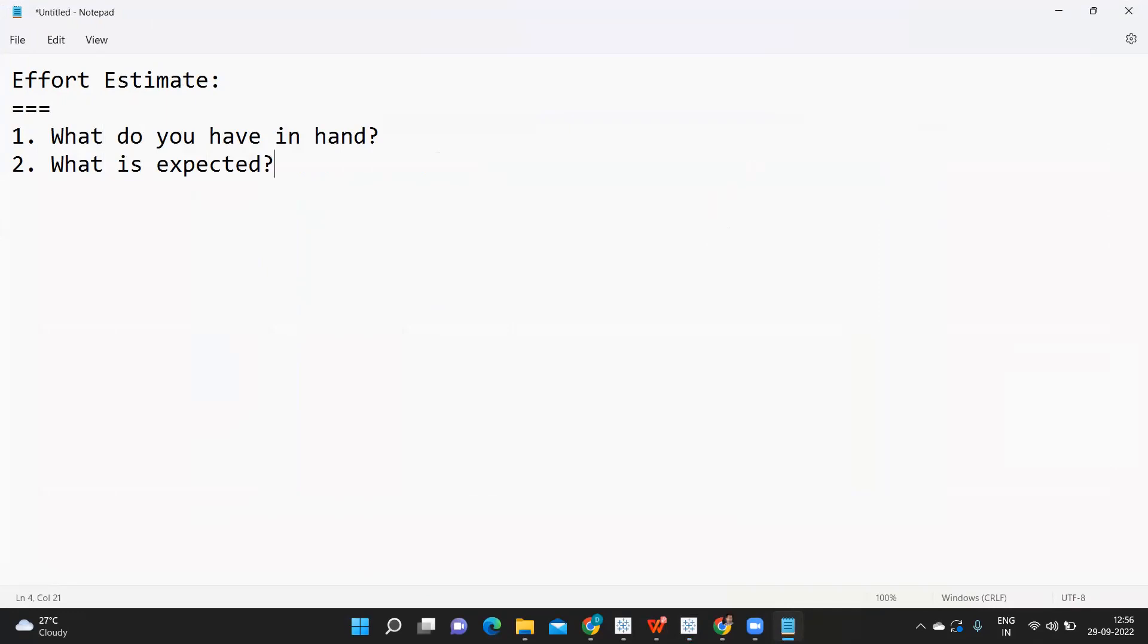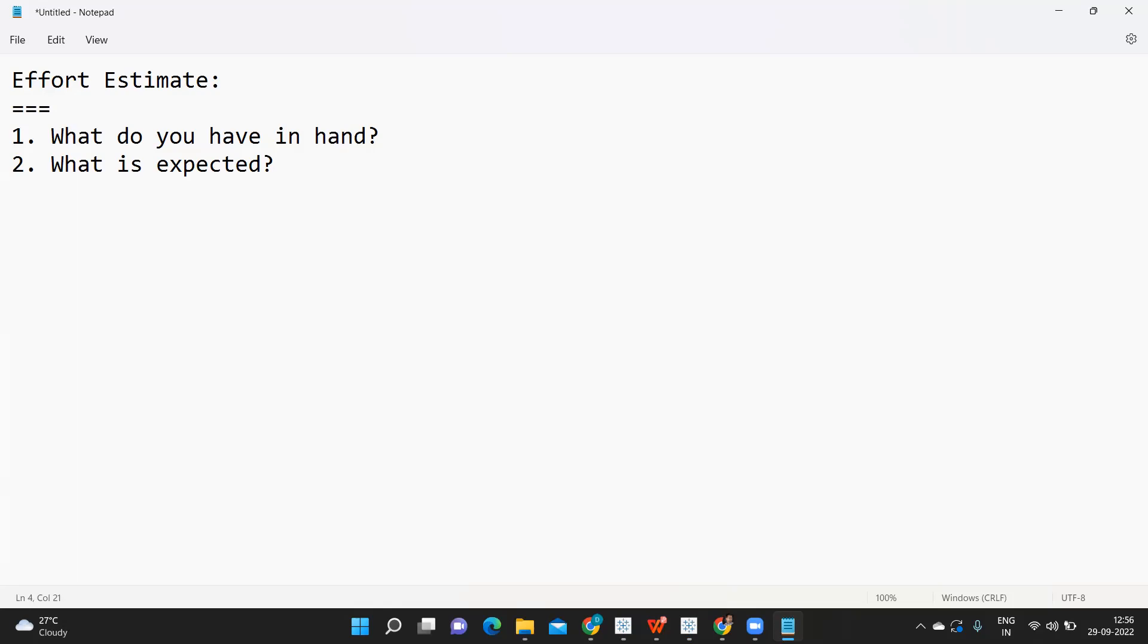When the client asks you how much time you'll take, don't commit immediately unless you are sure. If you're not sure, tell the client, okay boss, give me some time. Let me go through the analysis and requirement clearly, and I will get back to you with an effort estimate and timelines. Take some time, buy some time with the client.